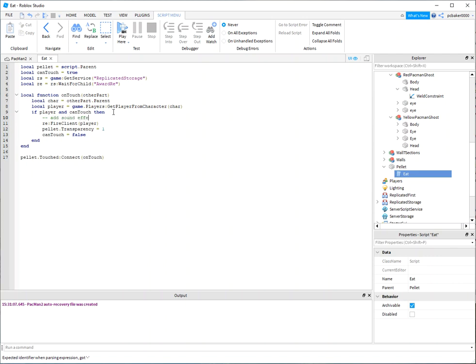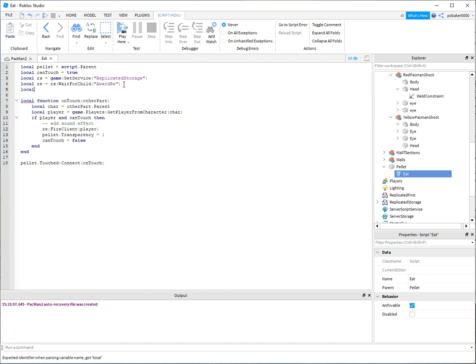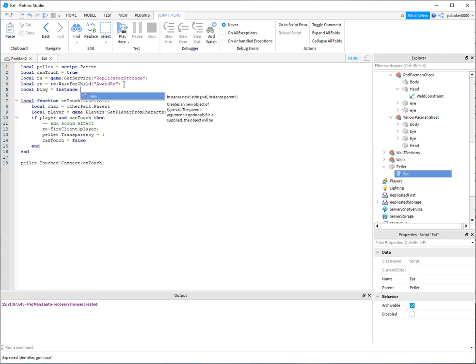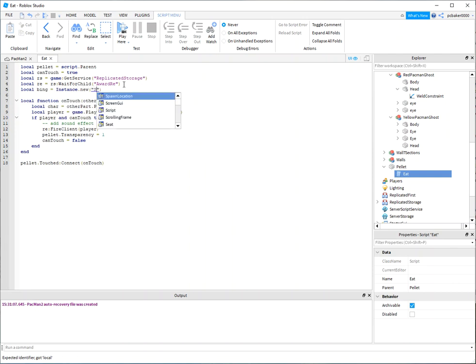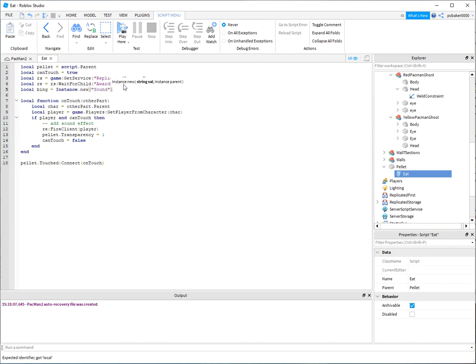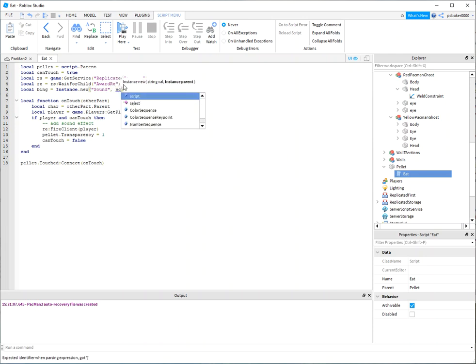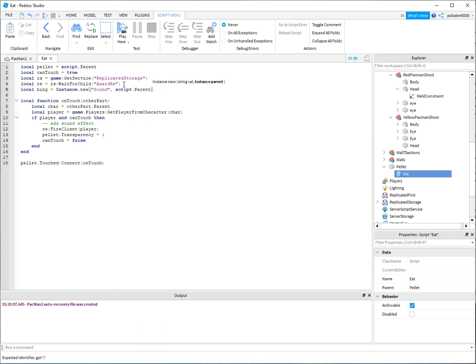I'll go here, local, I'll call it bing, and then instance.new. We have a sound object already defined here and that comes with Roblox - you don't have to do anything there. So script.parent.